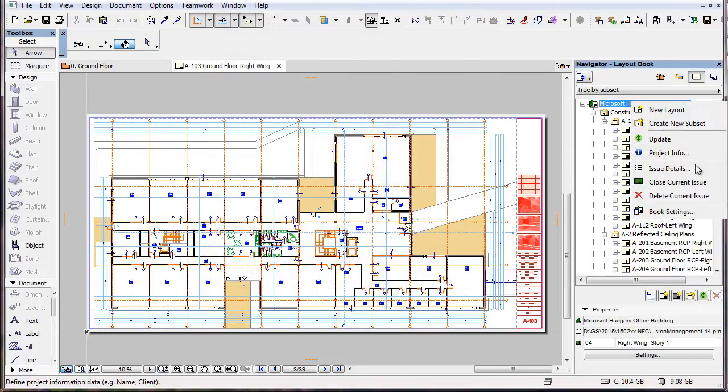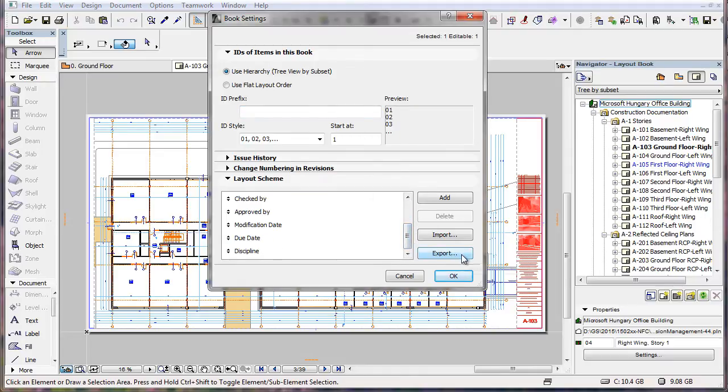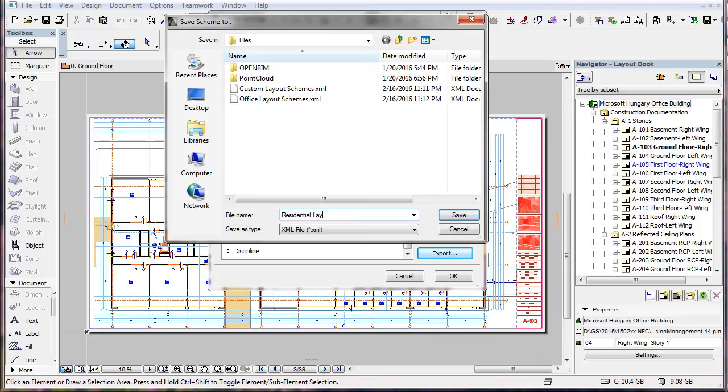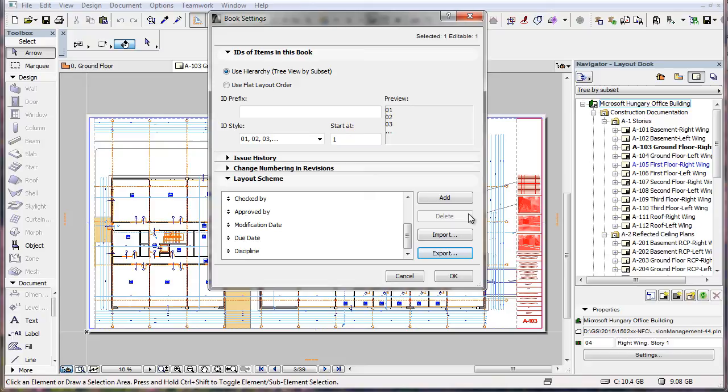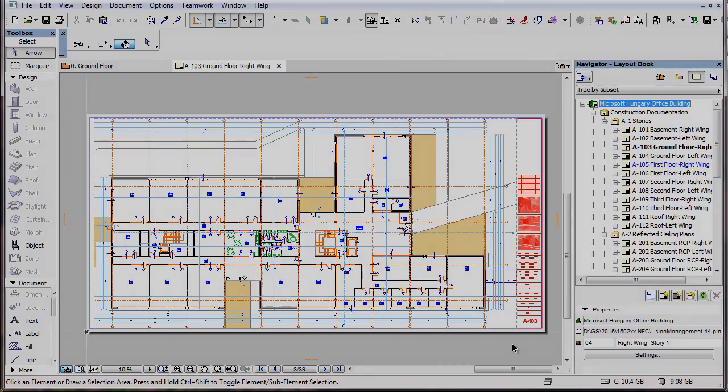You can also export Layout Scheme. Click the Export button. In the appearing File Dialog, specify a location and name for the XML file to be saved, and click the Save button. The fields of the Scheme will be saved into the specified XML file.